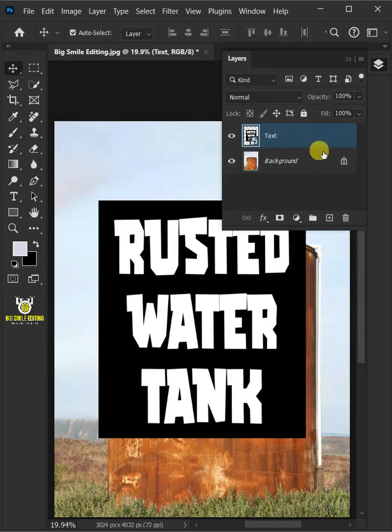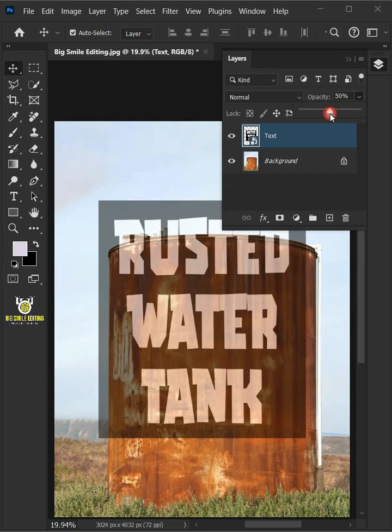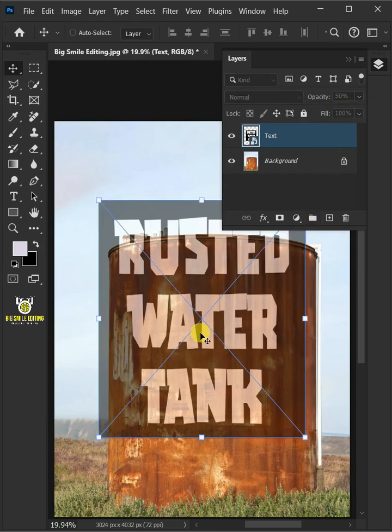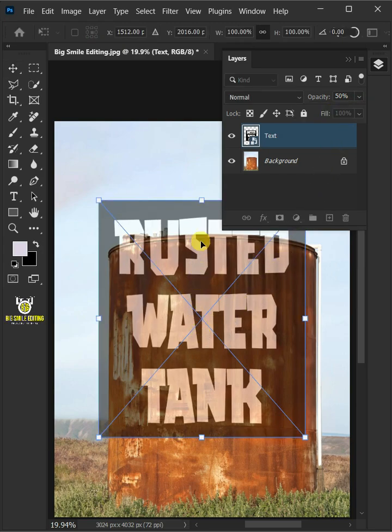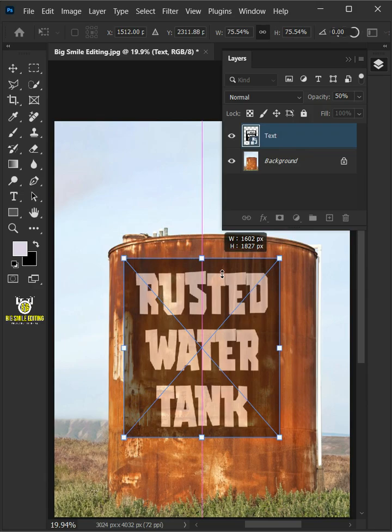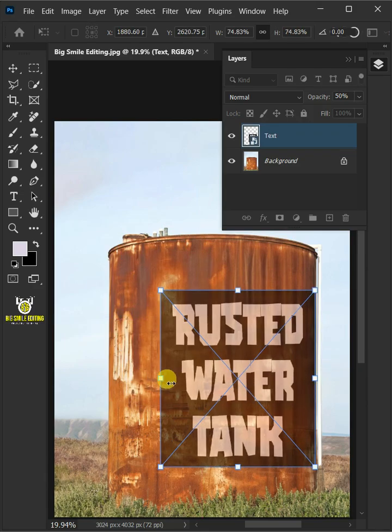I'll decrease the opacity all the way to 50%. Press Ctrl T to Free Transform. Adjust the size and position.